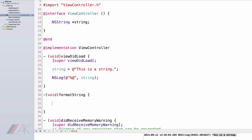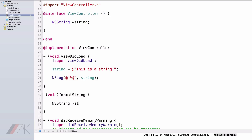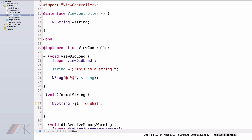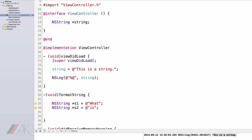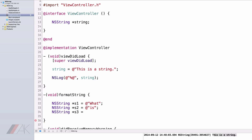I'm going to declare three new NS Strings. I'm going to call the first one S1, for String 1, and set that equal to "what?". I'm going to declare another NS String, S2, and set that to "is". I'm going to declare a third NS String, S3, and set that equal to "this" with a question mark at the end, and end that with a semicolon.